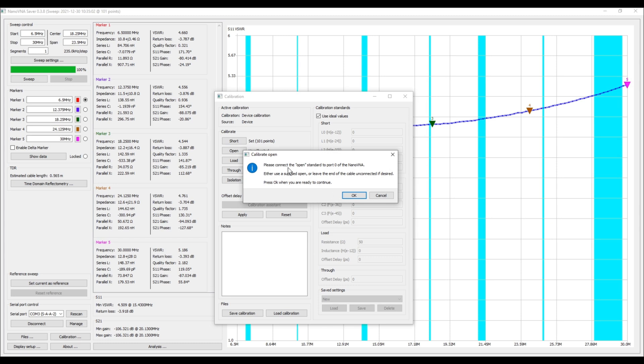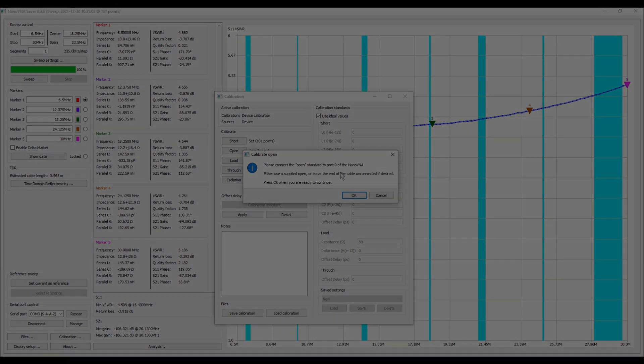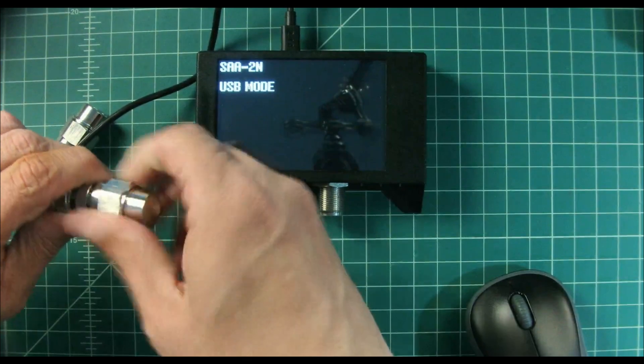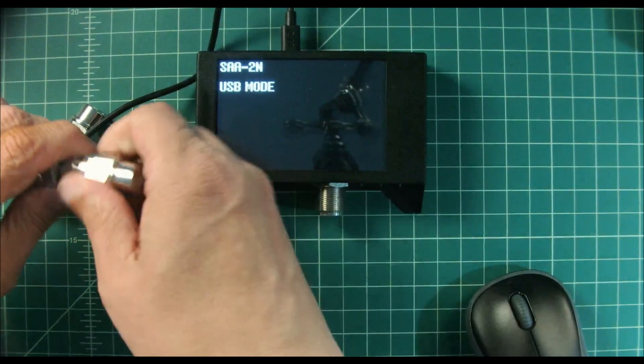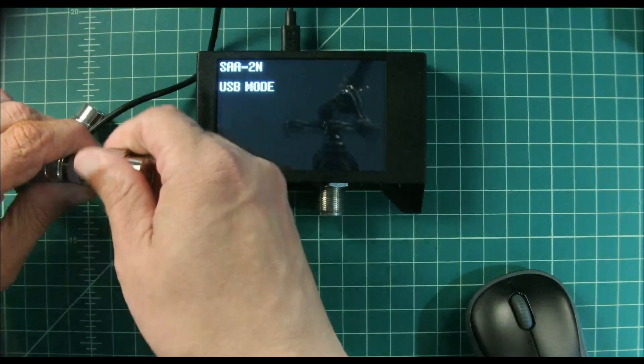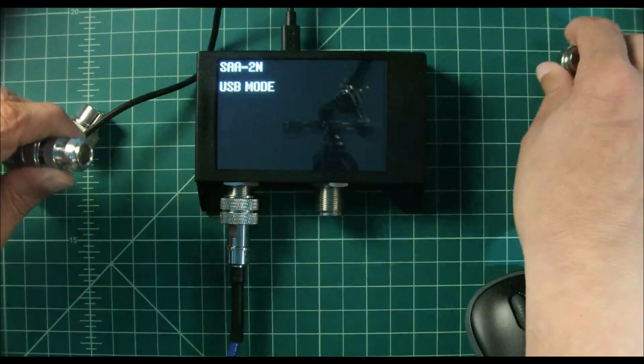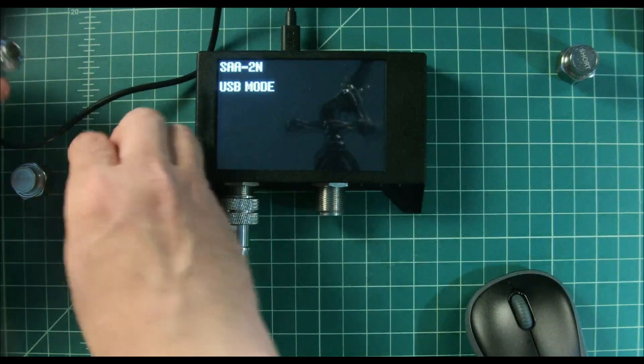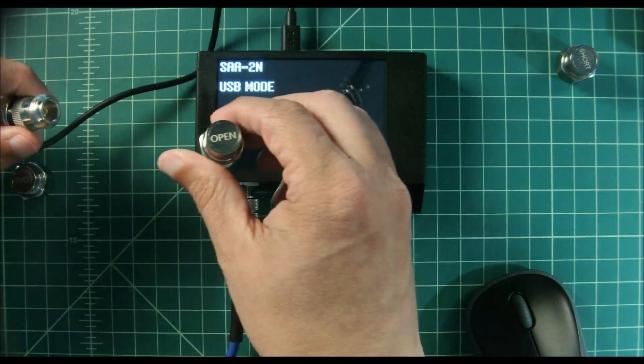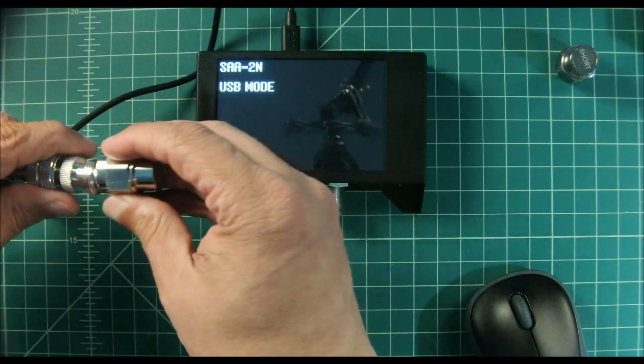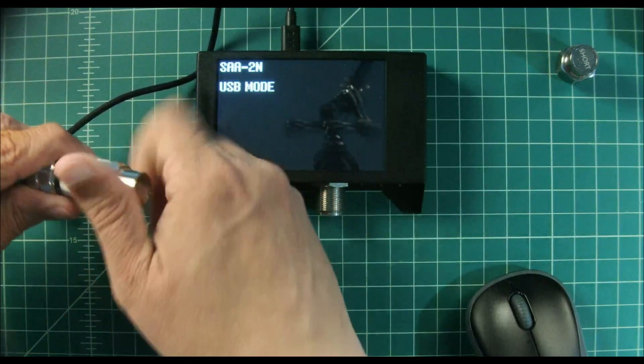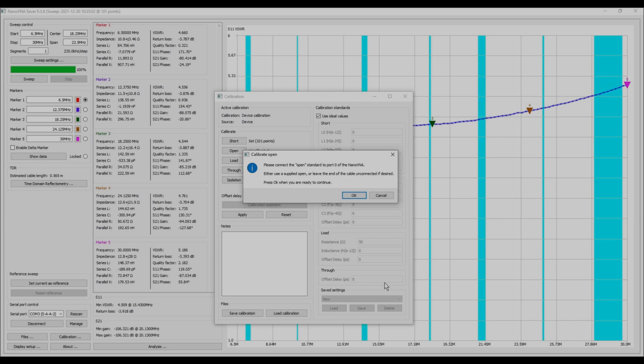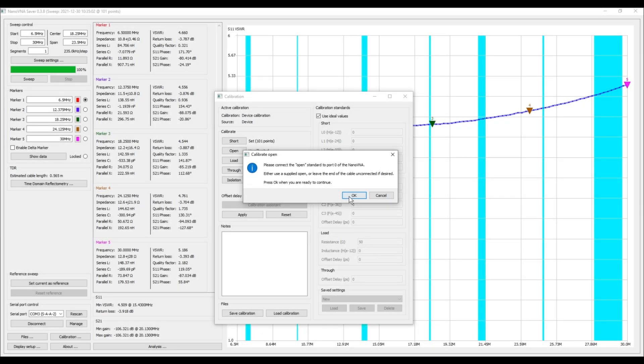So now it's telling us to please connect the open standard to the zero port of the NanoVNA. So we're going to go ahead and do that now. So I remove the short, I put it over here so I don't get it mixed up with anything, and I take the open standard and I click OK.